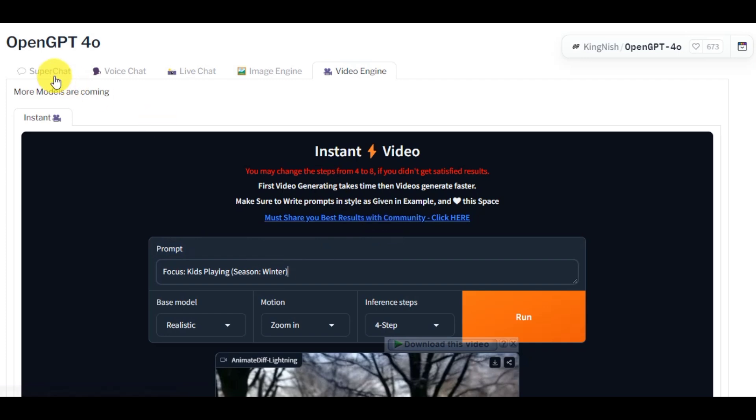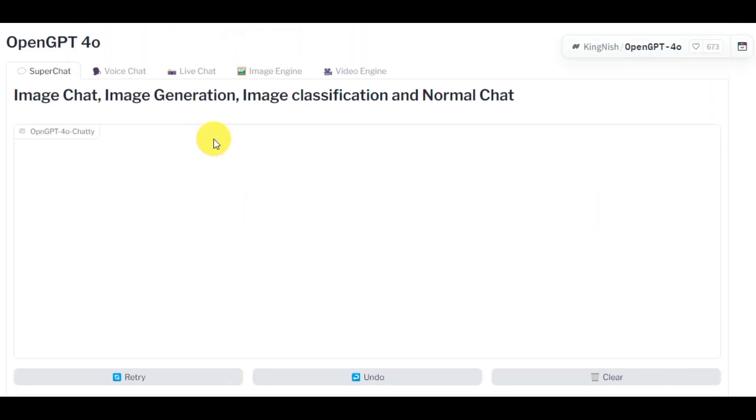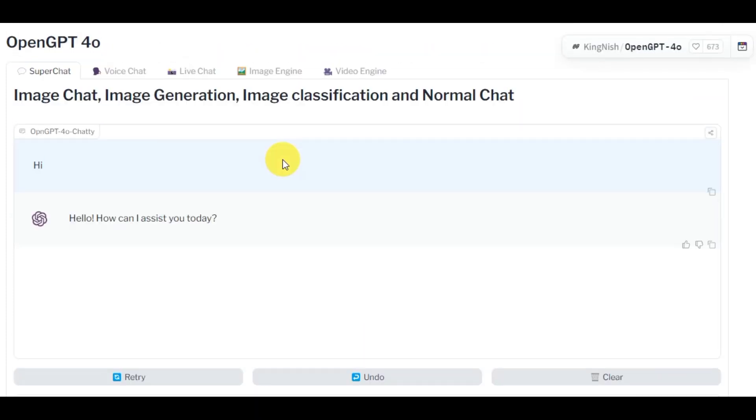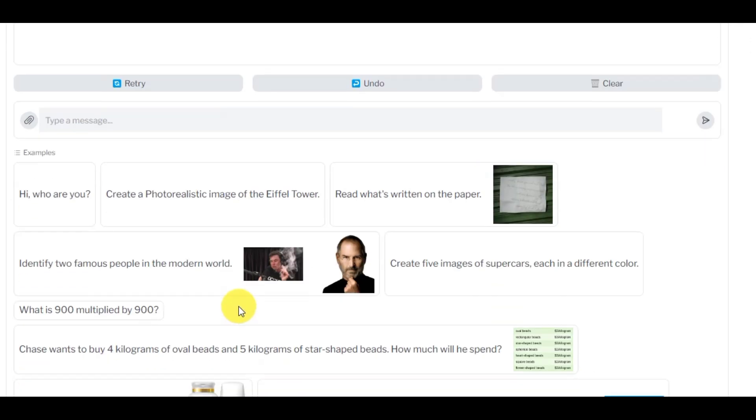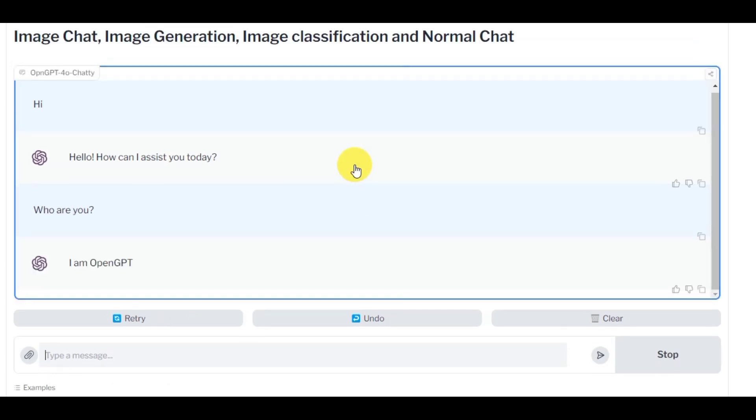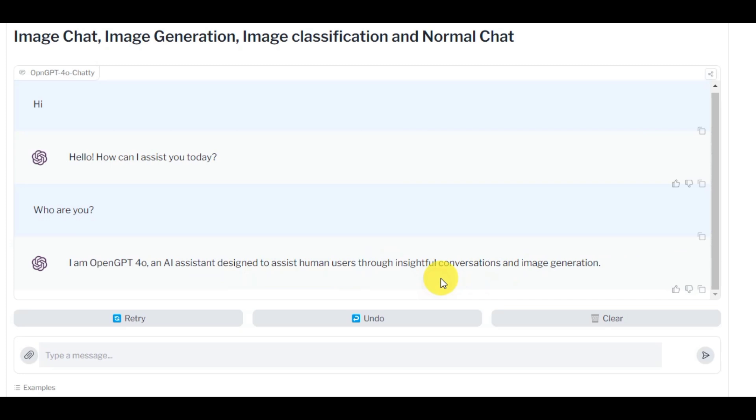Let's start with the Super Chat option. If I type who are you, you can clearly see the answer. You can also use this as an OCR tool.